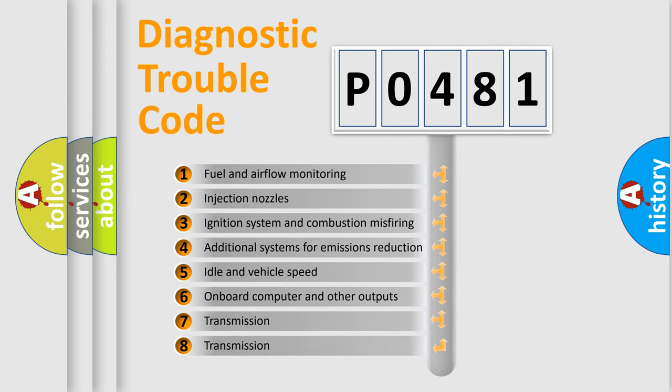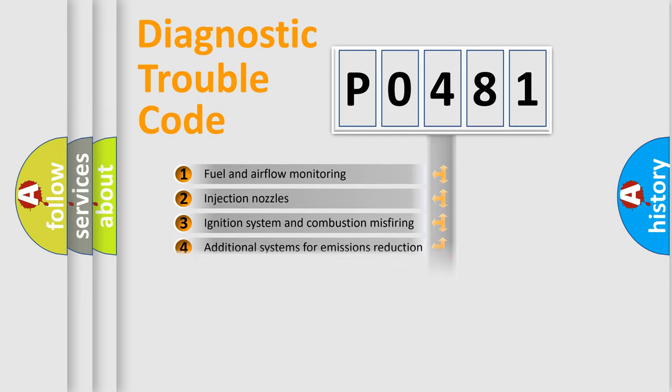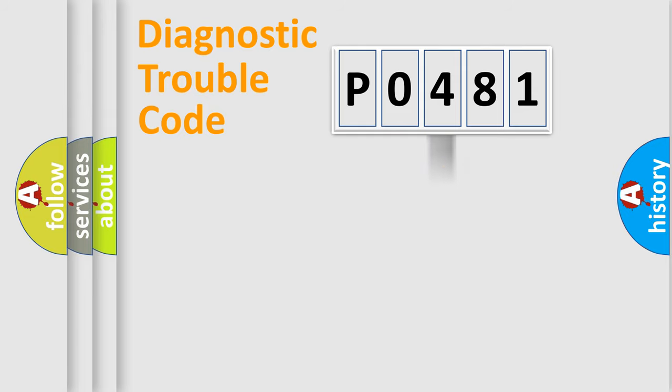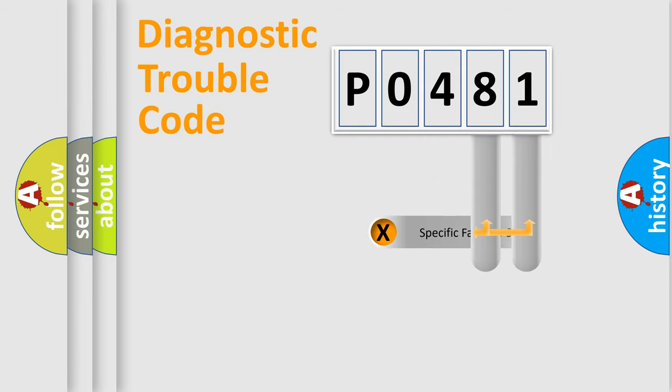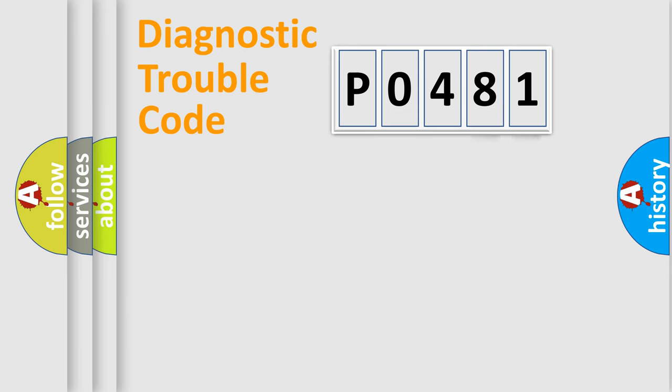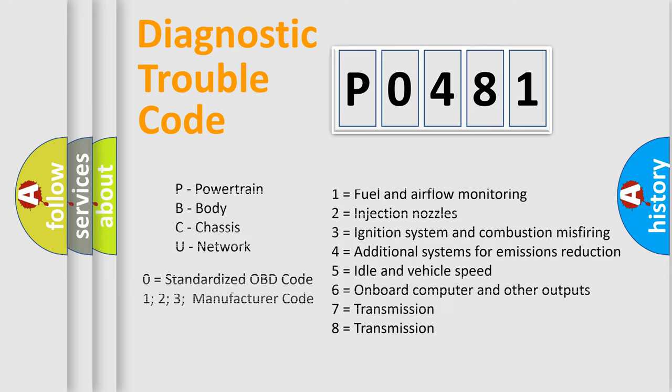The distribution shown is valid only for the standardized DTC code. Only the last two characters define the specific fault of the group. Let's not forget that such a division is valid only if the second character code is expressed by the number zero.